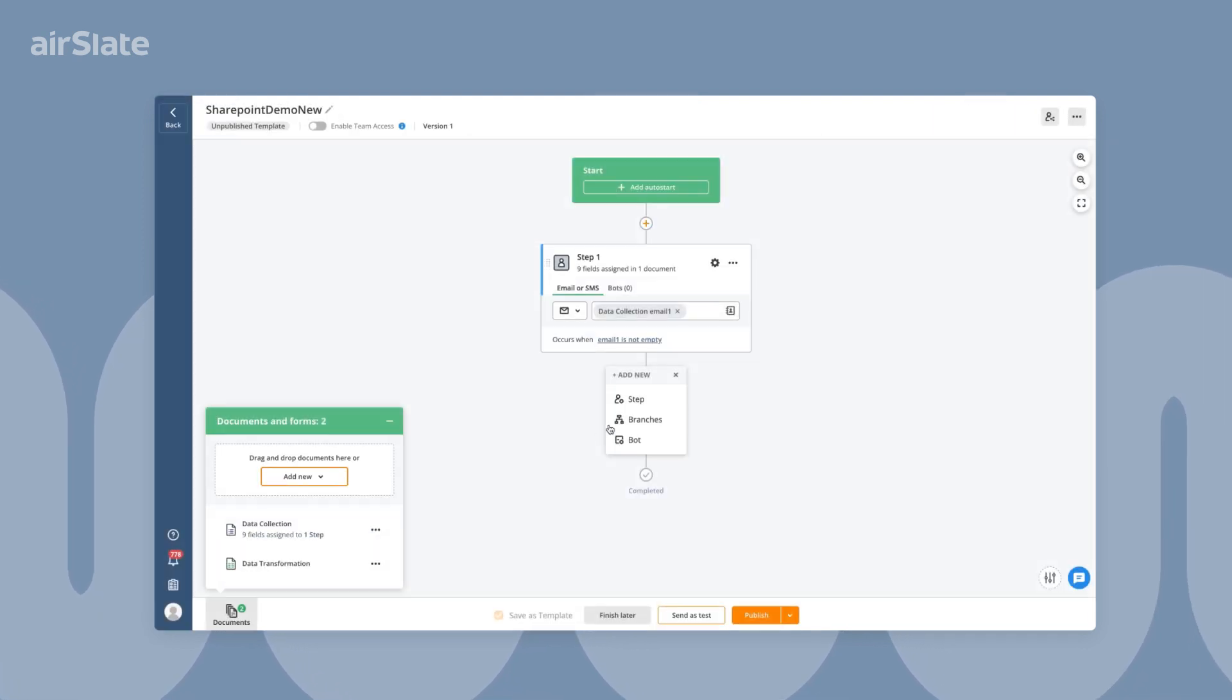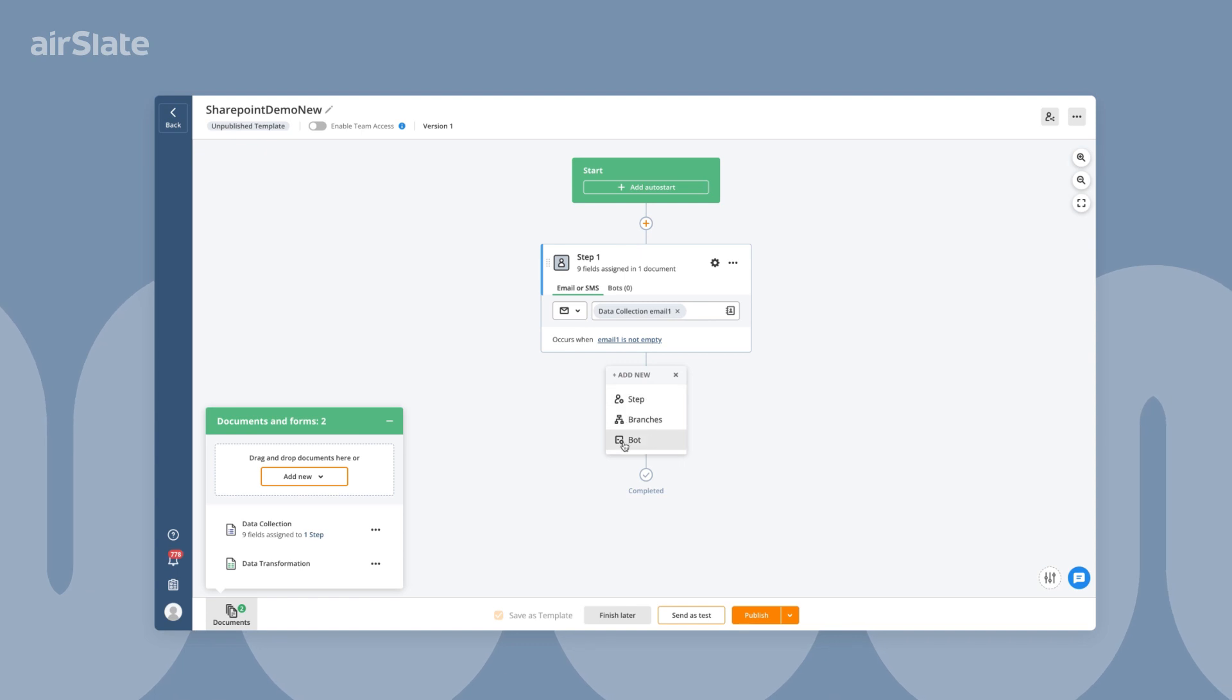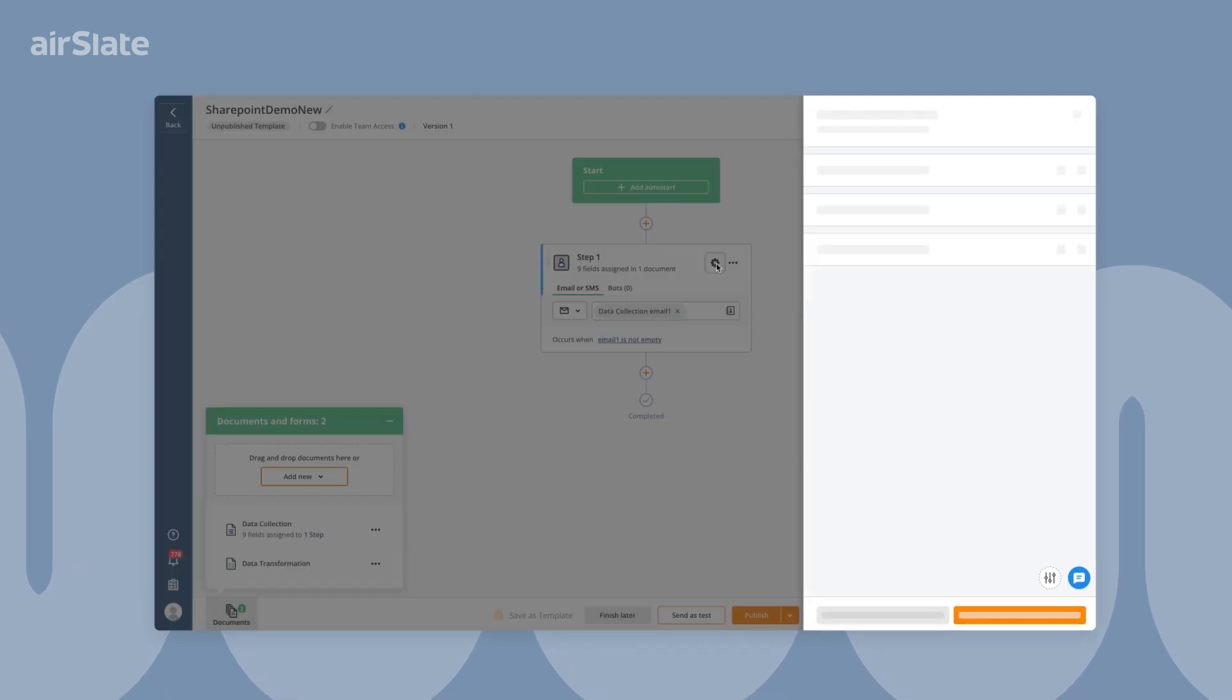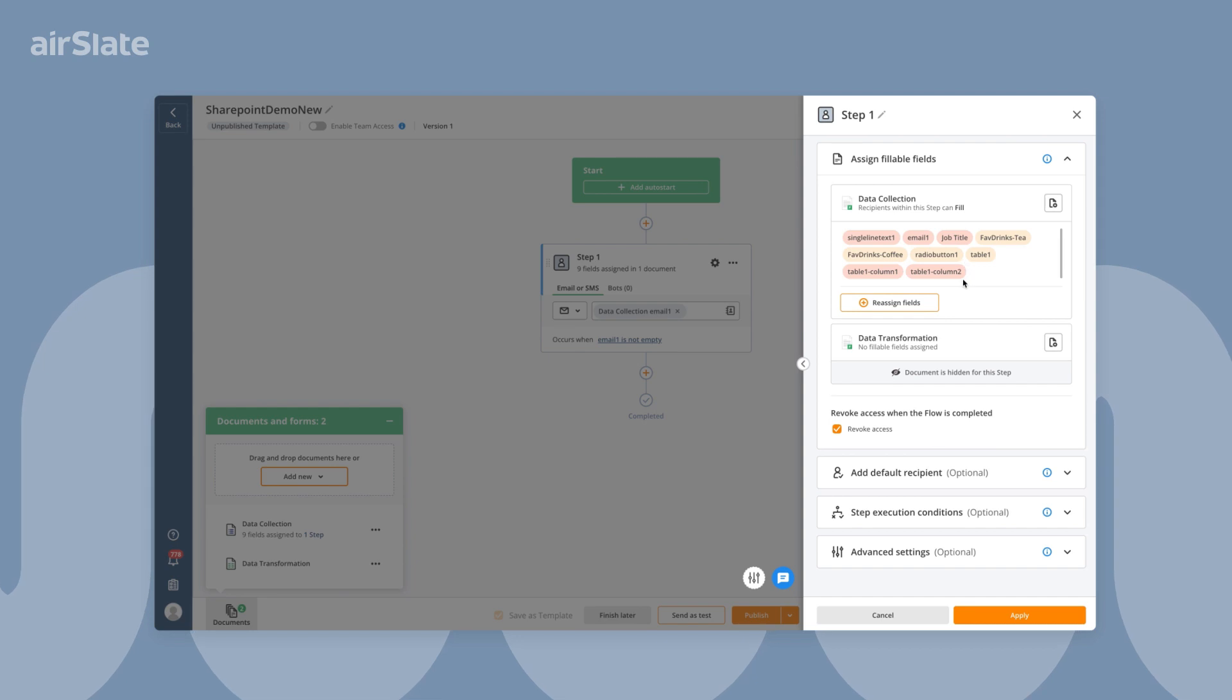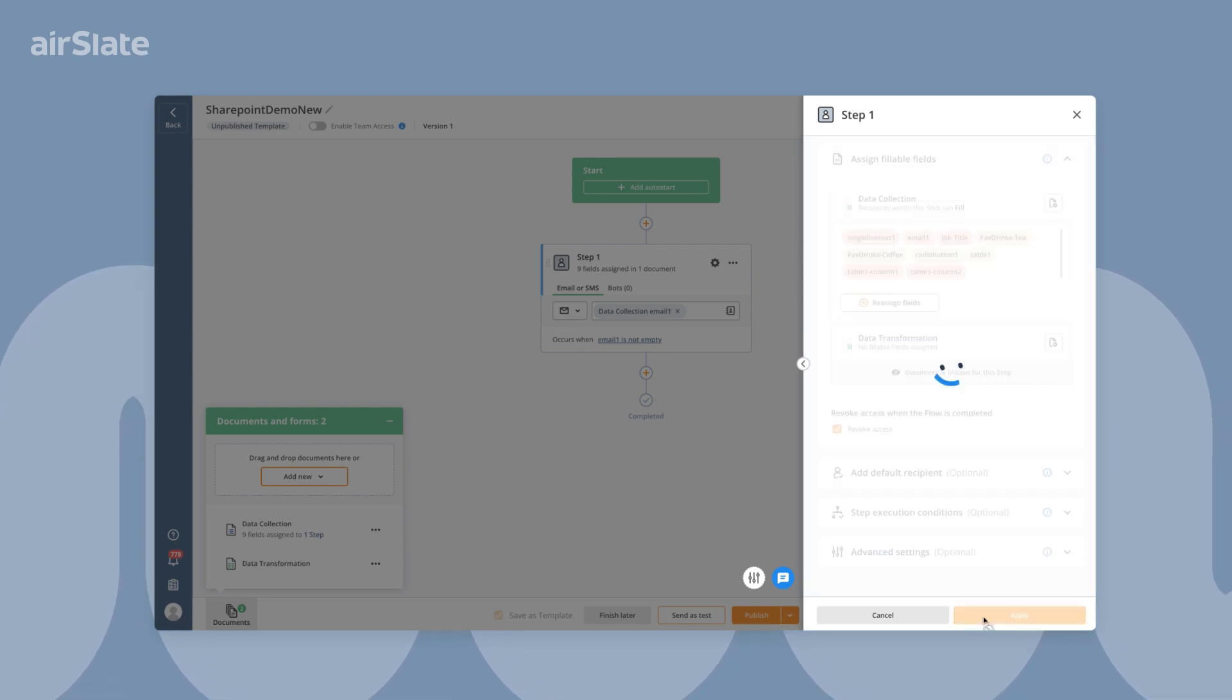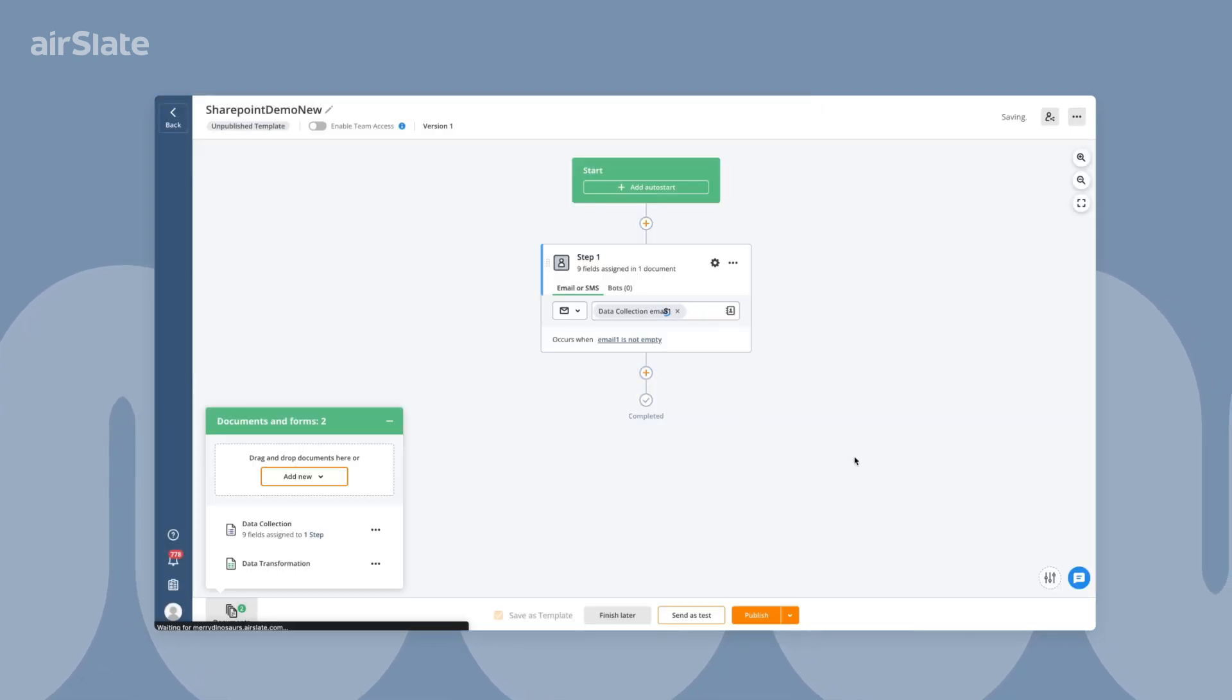Then, set up steps for anyone who will have to complete or view the documents. Manage document recipients and assign fields or entire documents to them. Customize the notification and add conditions for when to send out the documents.